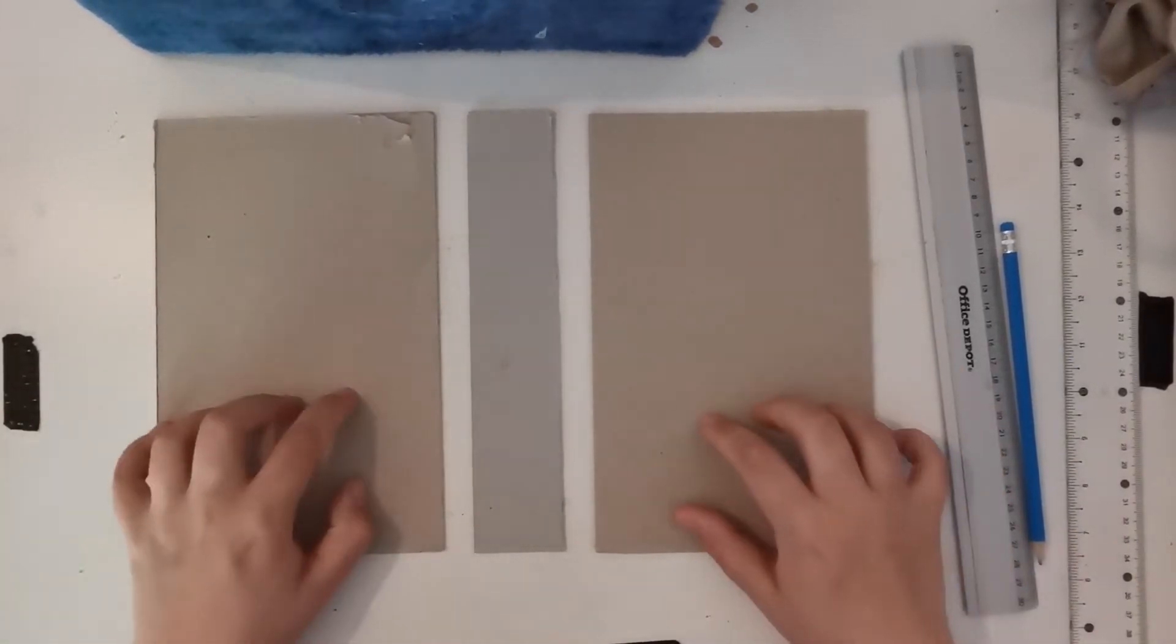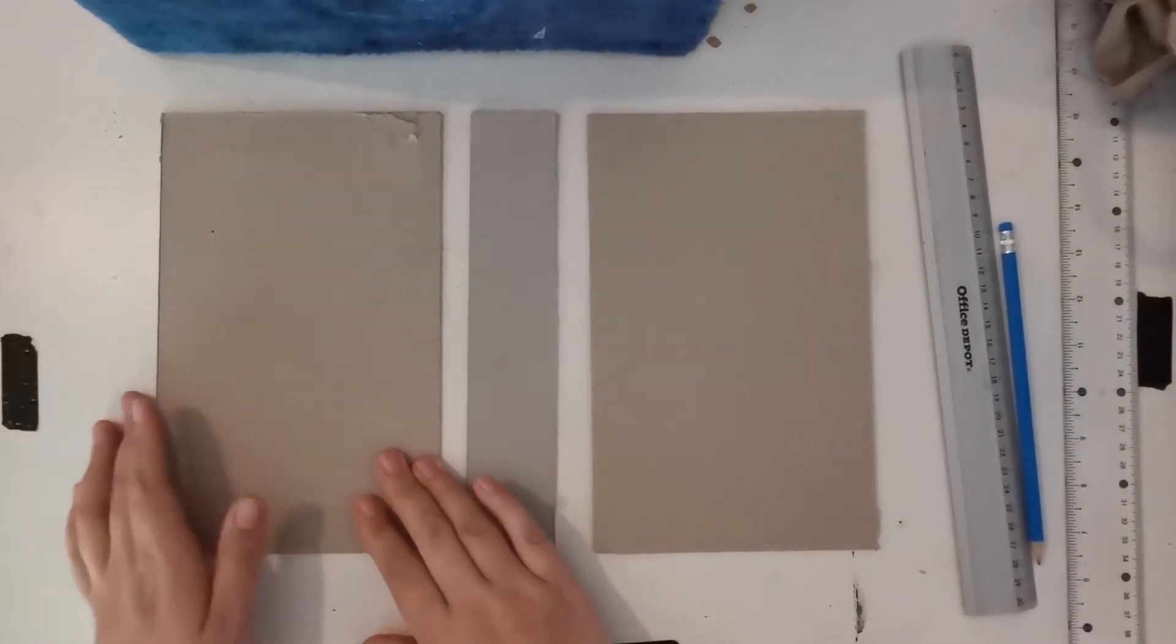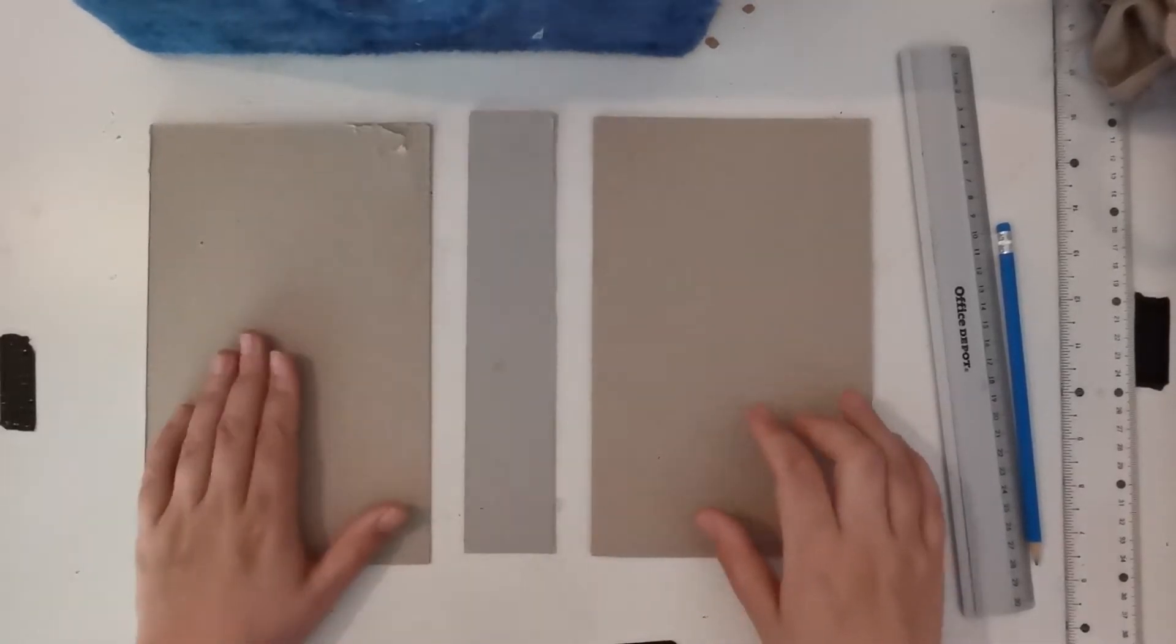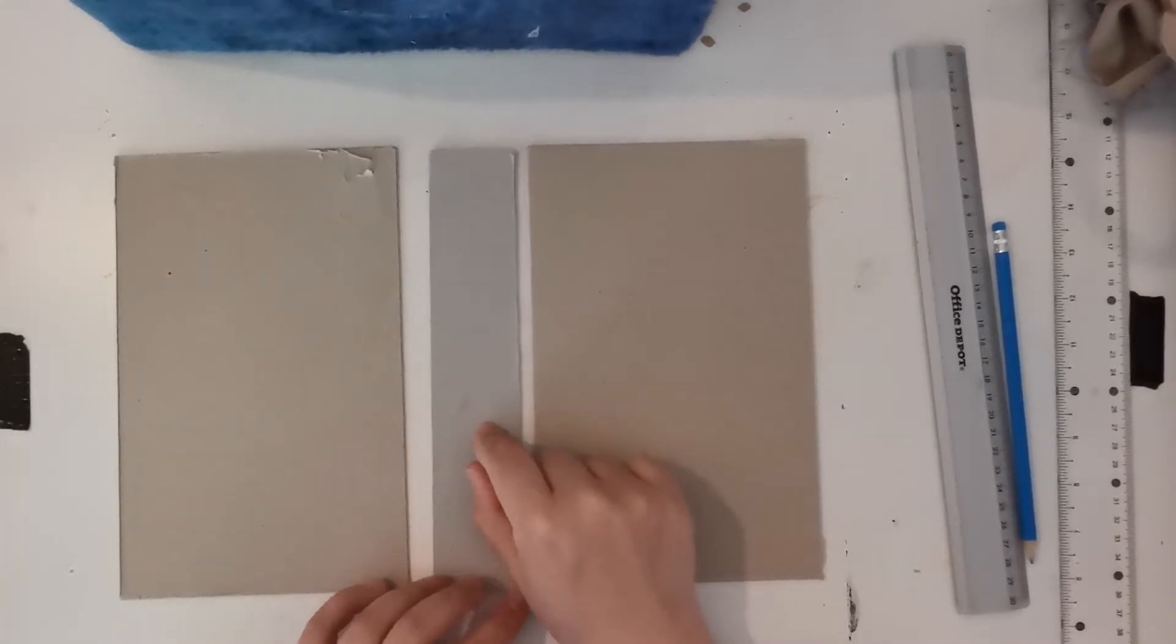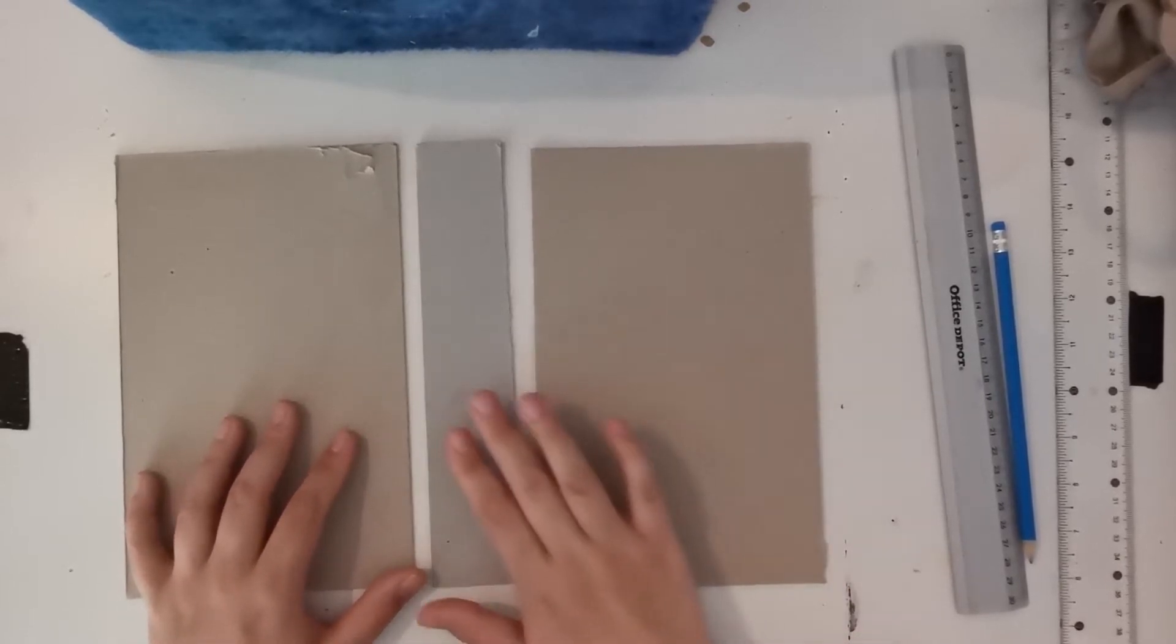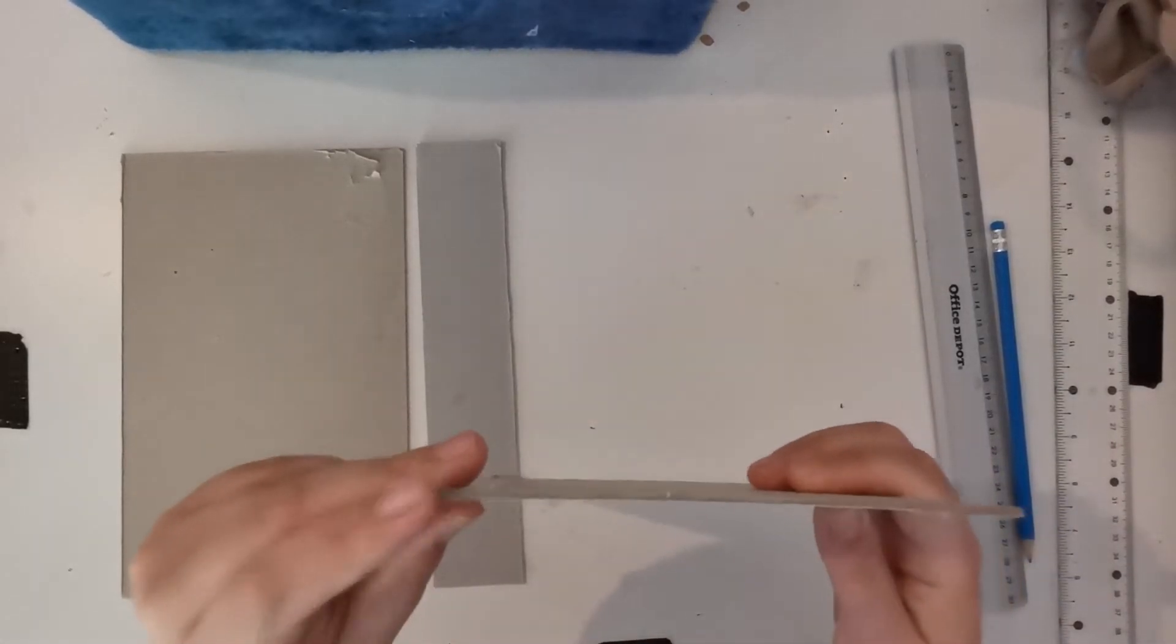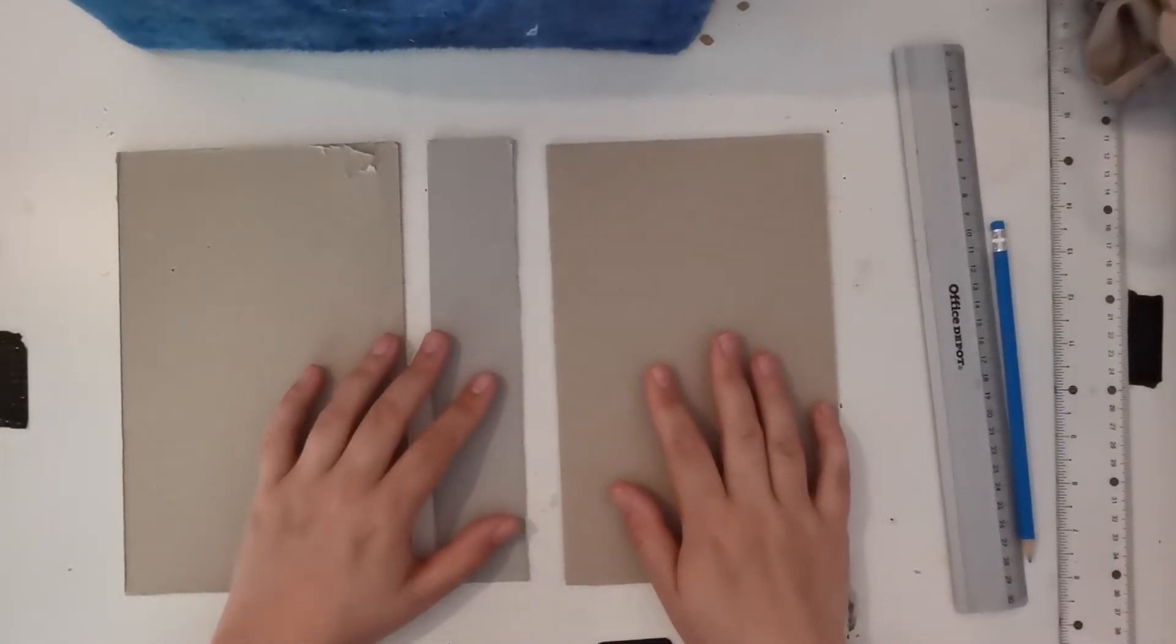So this is the base, this is the spine, if you don't know how a book is constructed. So front spine back. This is the leftover from my other book and these two are the backing of a paper pad for watercolor. Those are quite thick, they're sturdy, they're perfect to make books with.